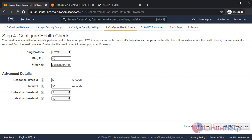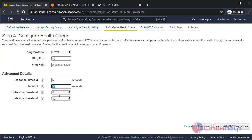Okay, in the advanced details, response timeout—this is the timeout till which it will wait for response from the health file. After that, it will timeout. Interval—at this time of interval, it will check again your health file. Every 30 seconds it will check again and again. The unhealthy threshold is set as 2, which means it will check two times. If it got failure two times, after that it will tell it's out of service.